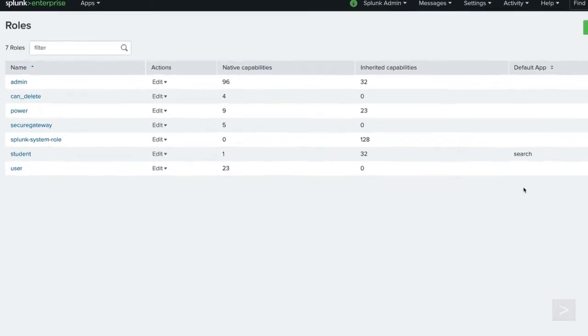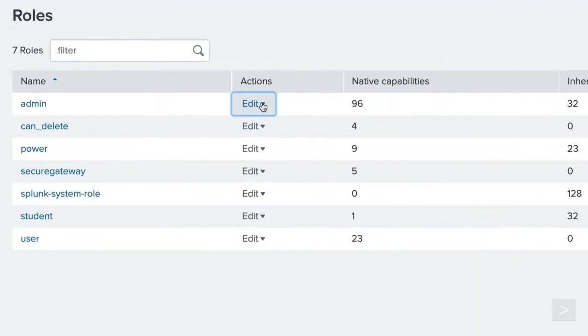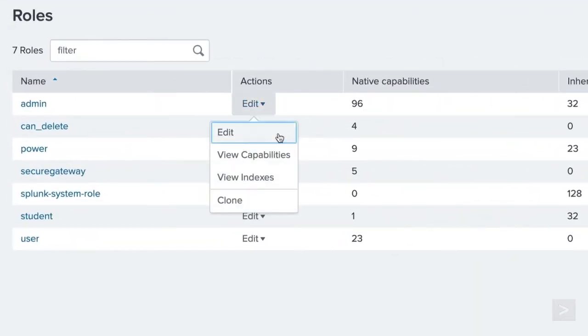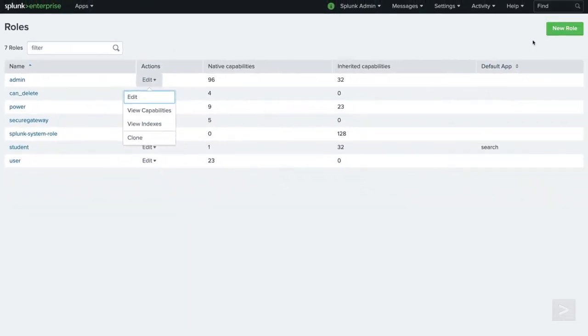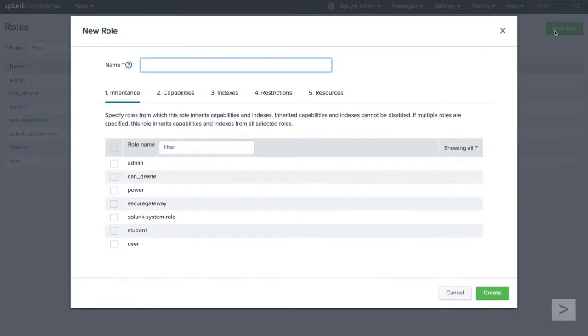From here, we can edit existing roles, view their capabilities in Index Inheritance, or clone an existing role. We will first define a new role, then create a new user with the capabilities of that role. We want this role to only search hosts located in San Francisco, so we'll name this role sf_user.